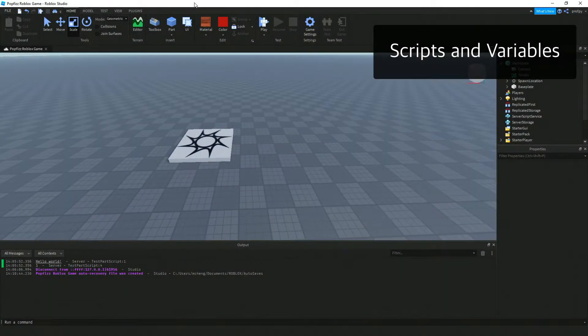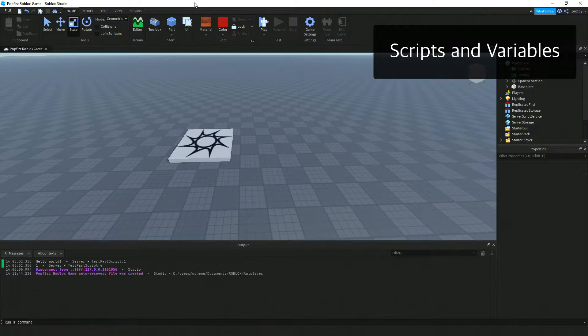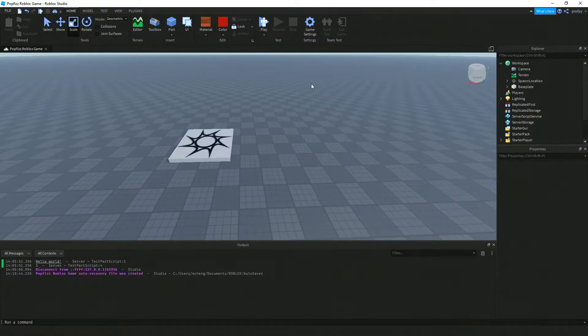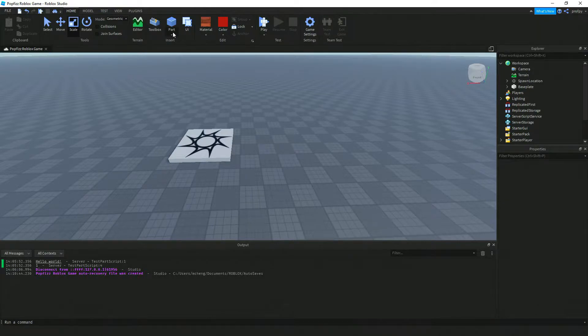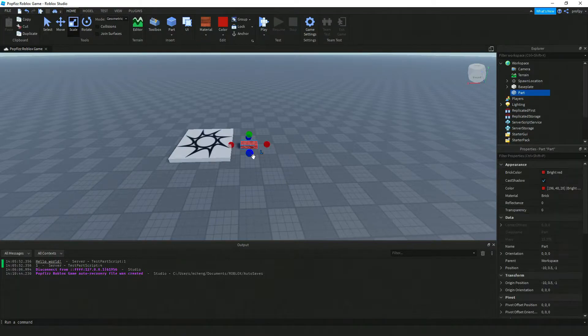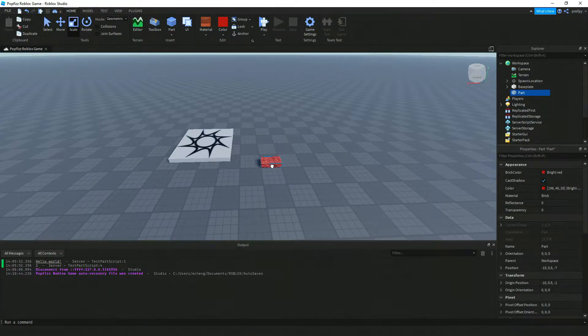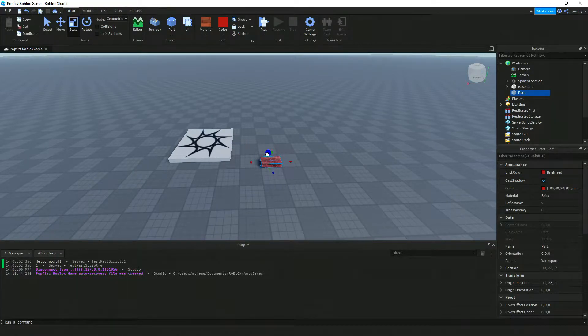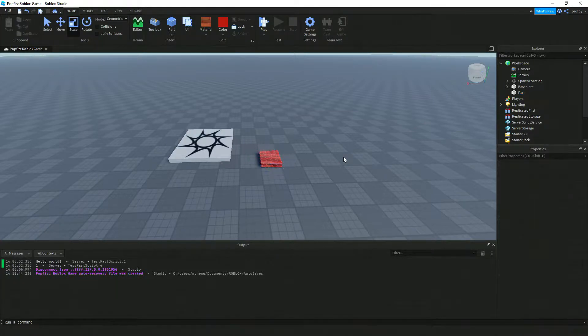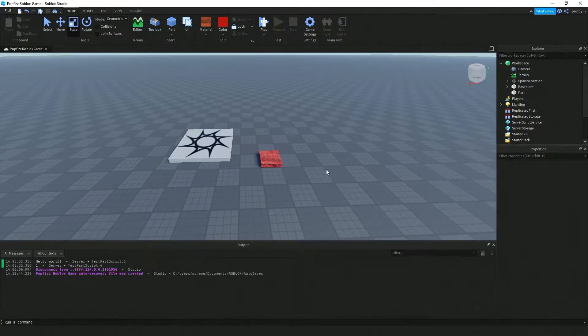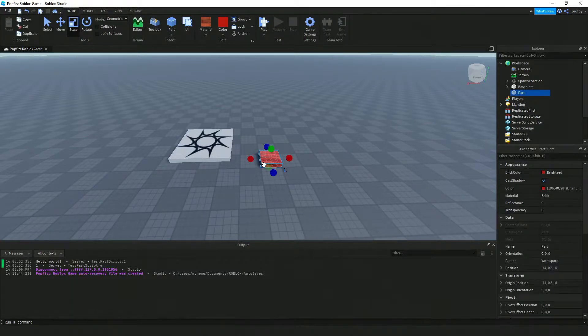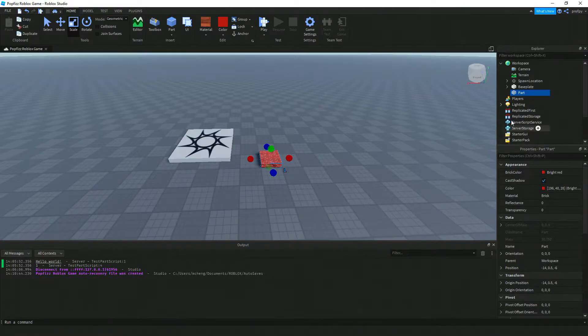Welcome back. In this video we're going to take a look at scripts and variables. The first thing we're going to do is add a new part, so I'm going to click on part and then block. I'm just going to put it over here and resize it a little bit. I'm going to make a four by four studs part here.